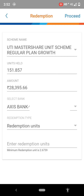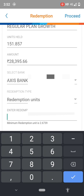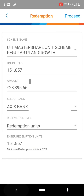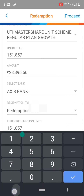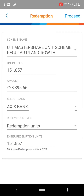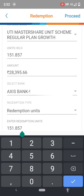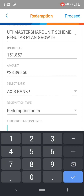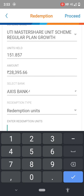After selecting the bank account, select the redemption unit. I want to redeem all units, so I am giving all units. You can withdraw partial units or you can select the redemption value according to your requirement. I am giving the whole redemption unit.